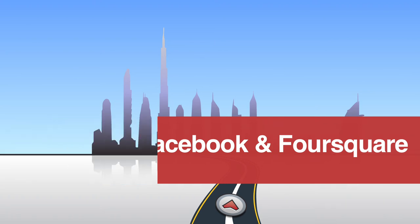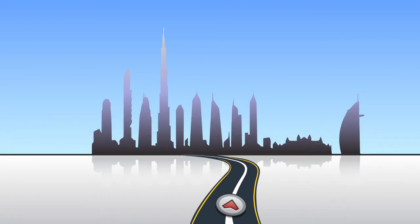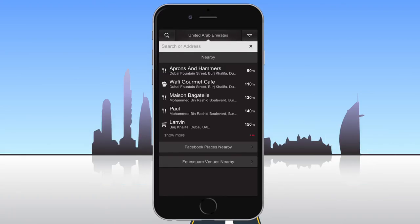To view or search nearby Facebook places and Foursquare venues, you need an internet connection, activated GPS, and active accounts for both services.